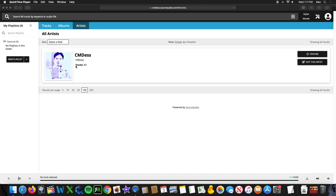Hi, this is CMDES with a quick video about my new Source Audio site. It's cmdess.sourceaudio.com and I'll be having a lot of tracks up here